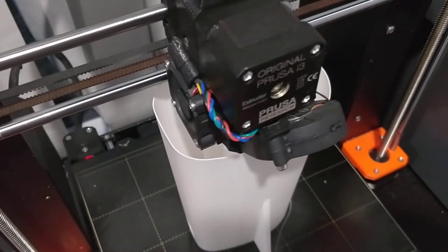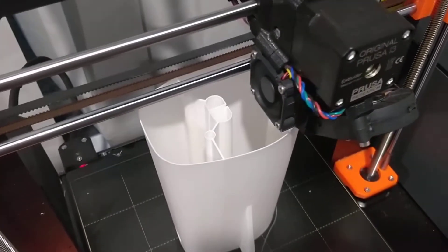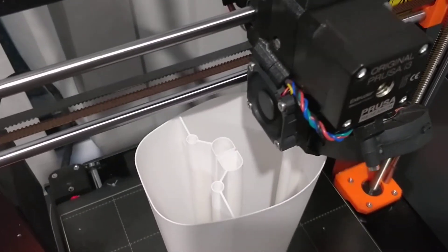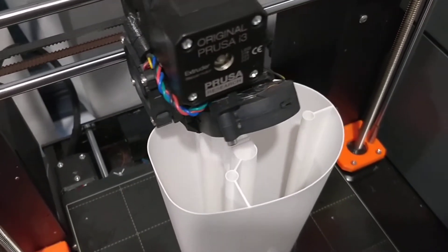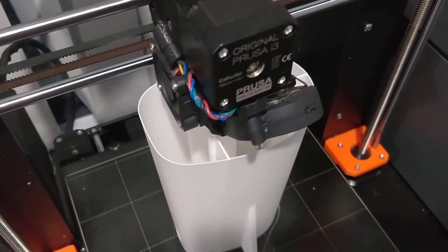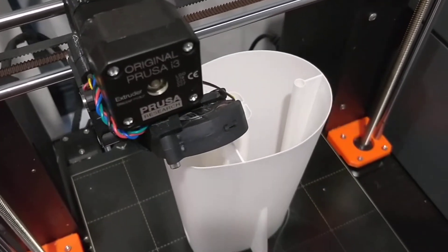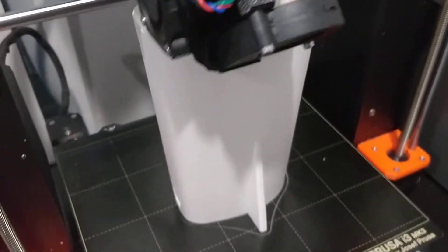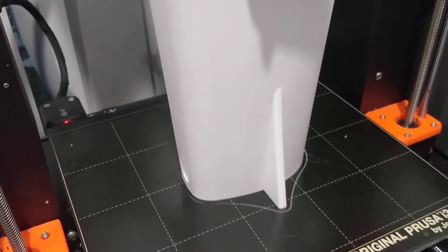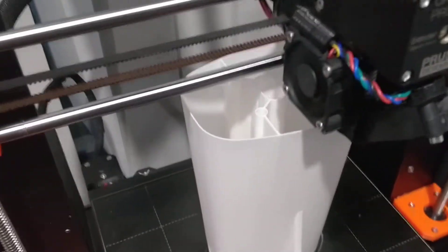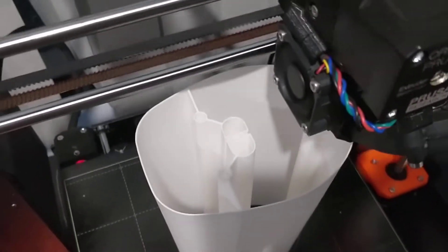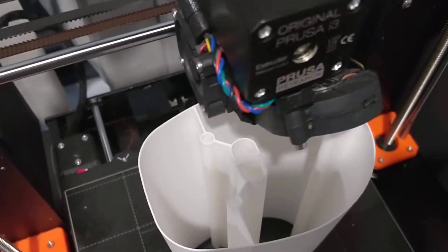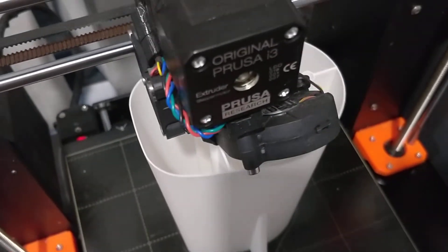Here we have a part that's been printed in spiral mode with LW PLA, the lightweight PLA. As you can see, it has quite a nice finish. The beauty about printing in spiral mode is that you don't